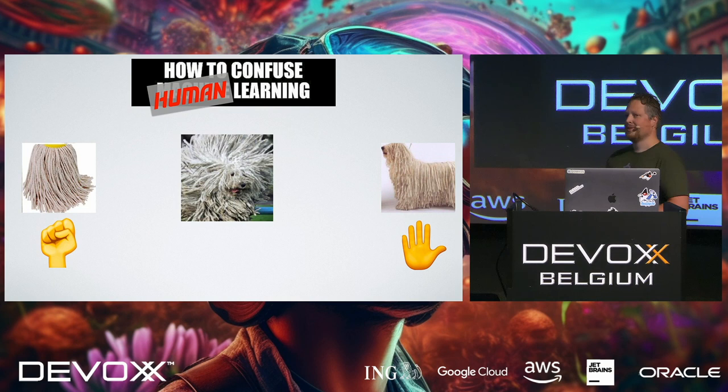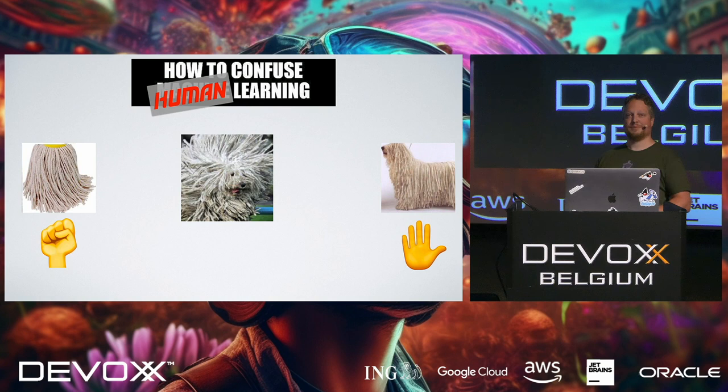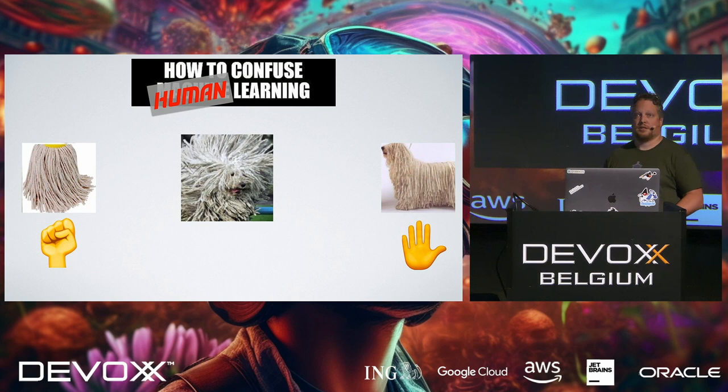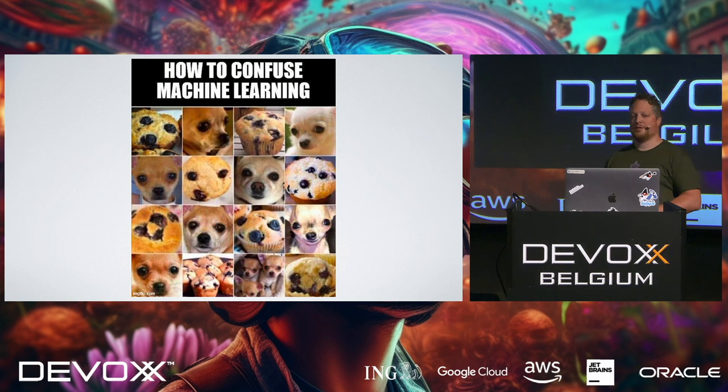This goes to show that if you are not prepared for the image that you are presented with, you just guess. And that's the same thing with machine learning. If the machine learning doesn't recognize what it's presented with, it just guesses.